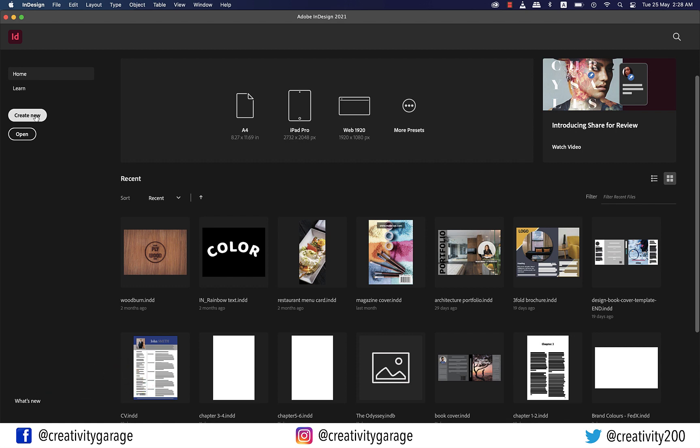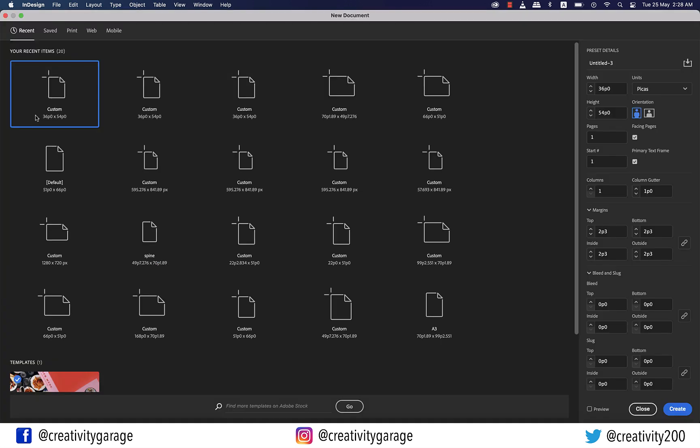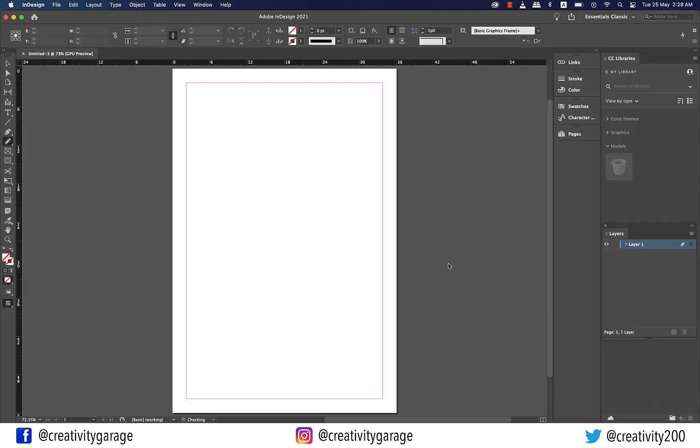Let's hit create new and since our objective is to learn more about the workspace we won't bear heed to the settings of the document here. So just hit create.